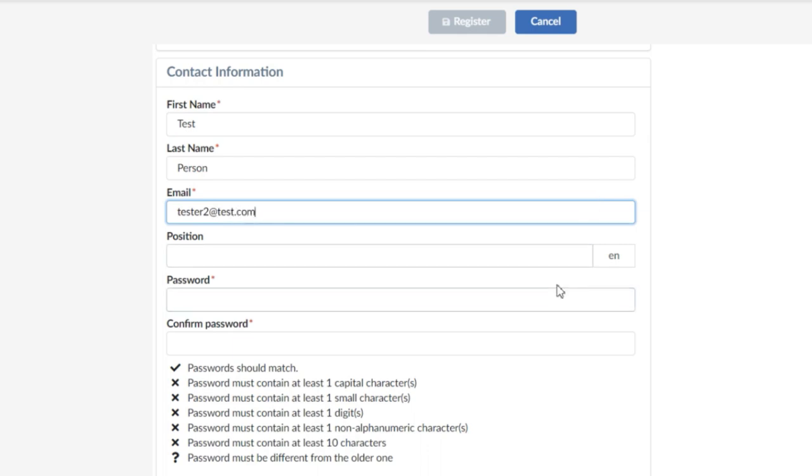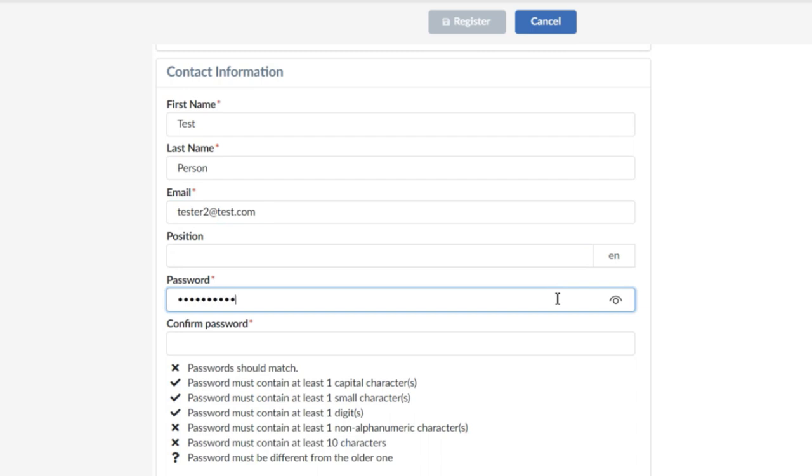Below, you need to create a password. To do so, you need to follow the instructions described on the screen. For example, passwords have to be at least 10 characters.